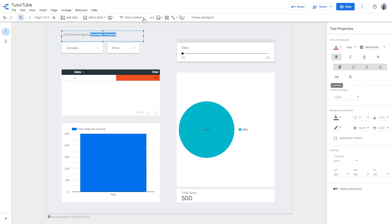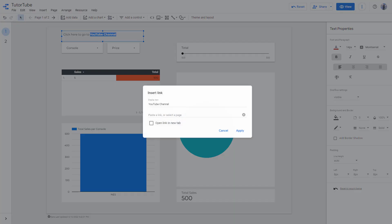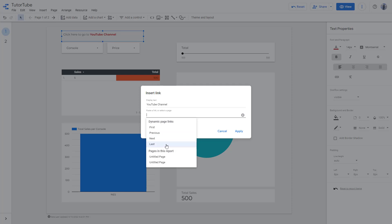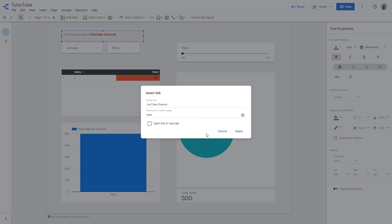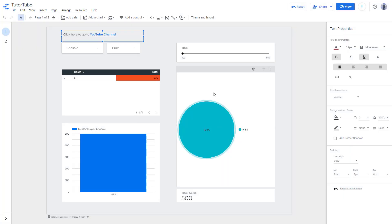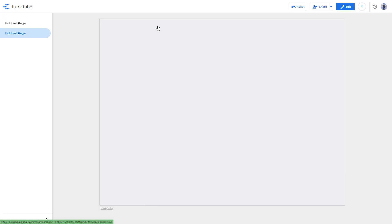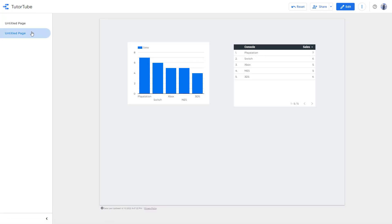What you can do is add a link to this particular text. Once it is selected, I can click on this button right here and insert a link. You can link this to something internal, so for example, this is going to be a link to the next page. Press apply, and now if I click on this, it goes to the next page as you can see.